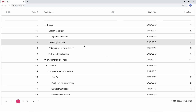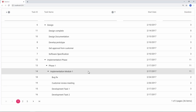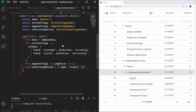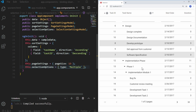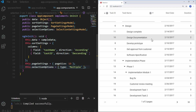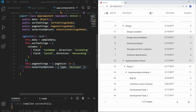I can now select a single row in the TreeGrid. In the app.component.ts file, change the selectionOptions type to multiple and save the file. Now I can select multiple rows by pressing the Control key and clicking the mouse. Also I can select contiguous rows by selecting one row, holding the Shift key and clicking the last row to be selected.